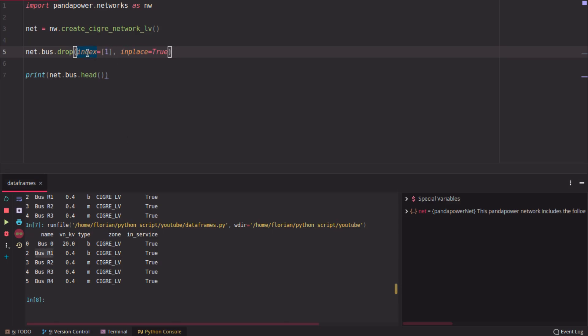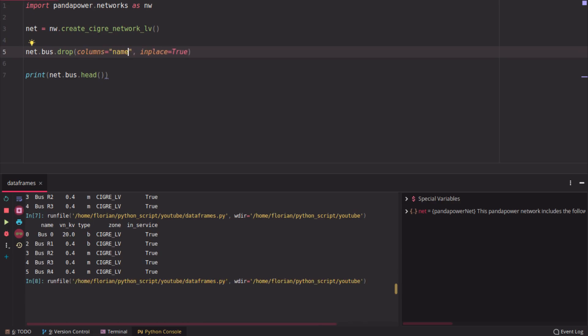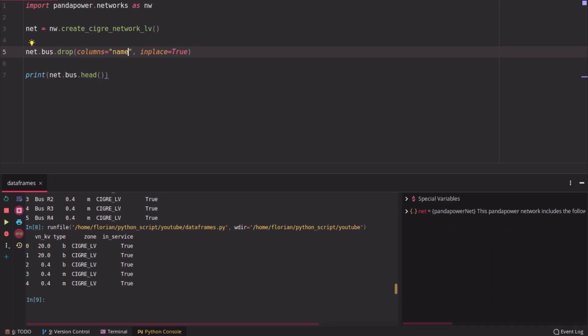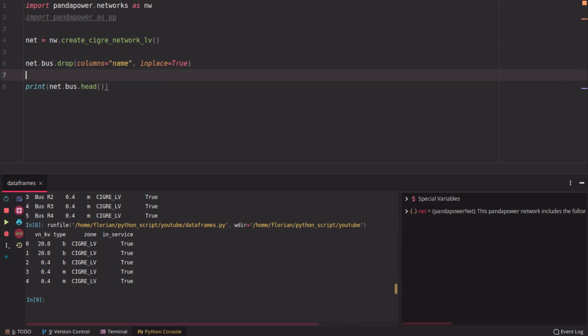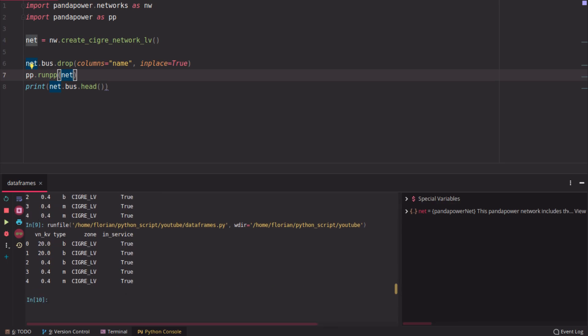You can also use that on columns. You can use columns, the columns you want to drop. Let's say you drop name. Then the buses don't have any names anymore. So you just drop the names data frame, which is not a problem if you want to run a power flow calculation. This should work because the name is optional. This works, so there's no problem.